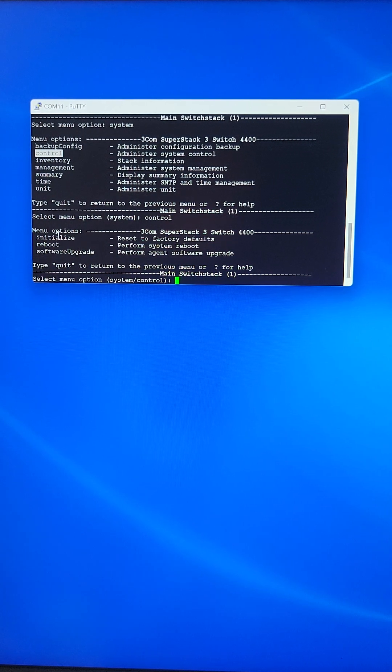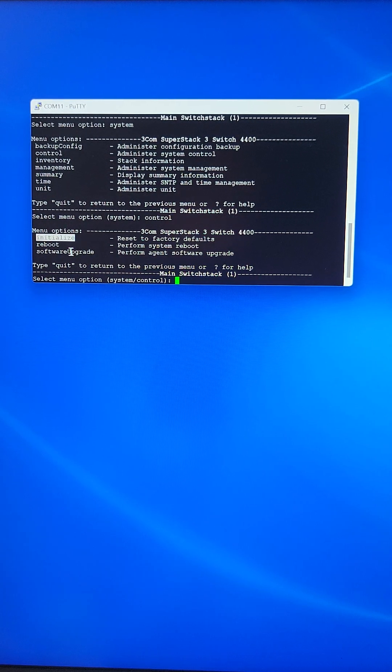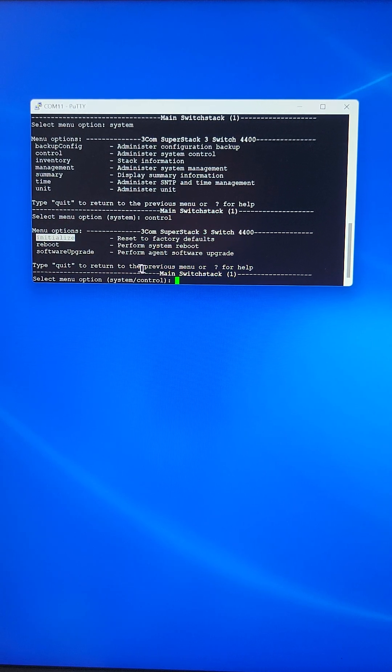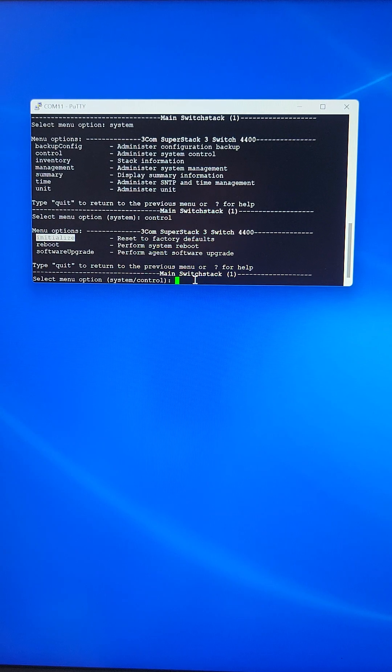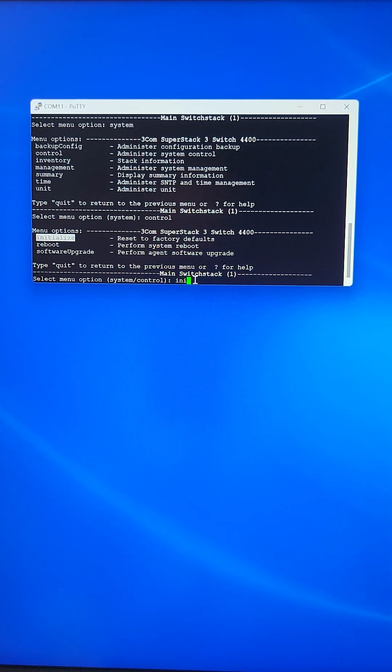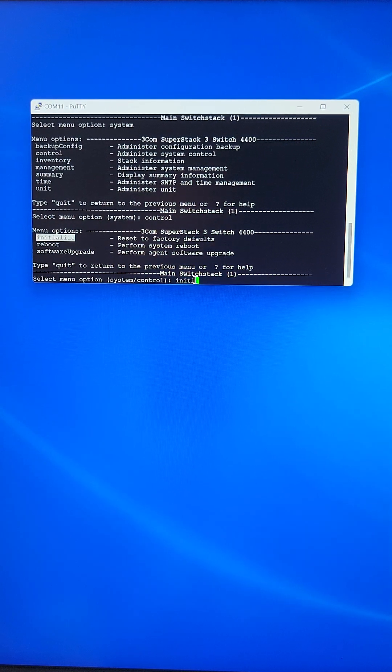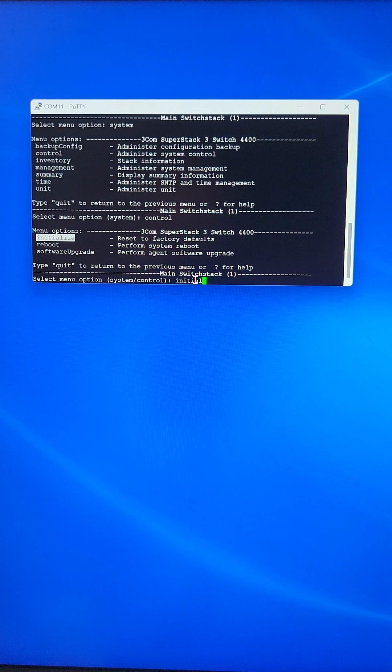Under control we'll initiate the initialize command. Just simply type initialize.